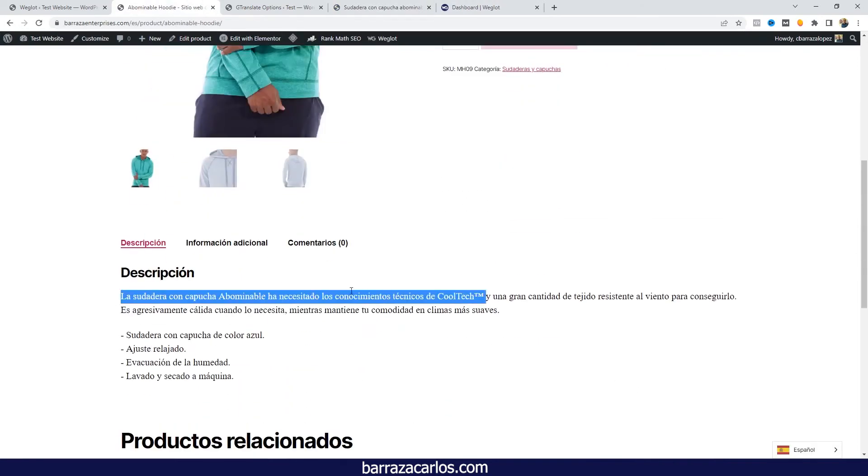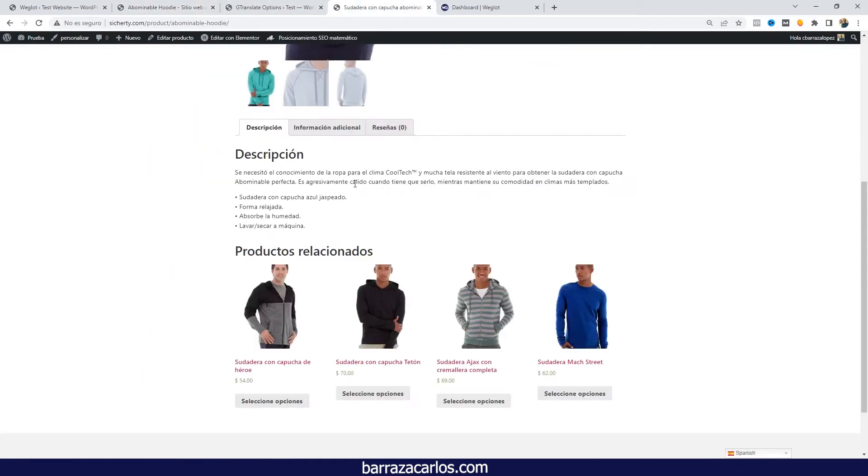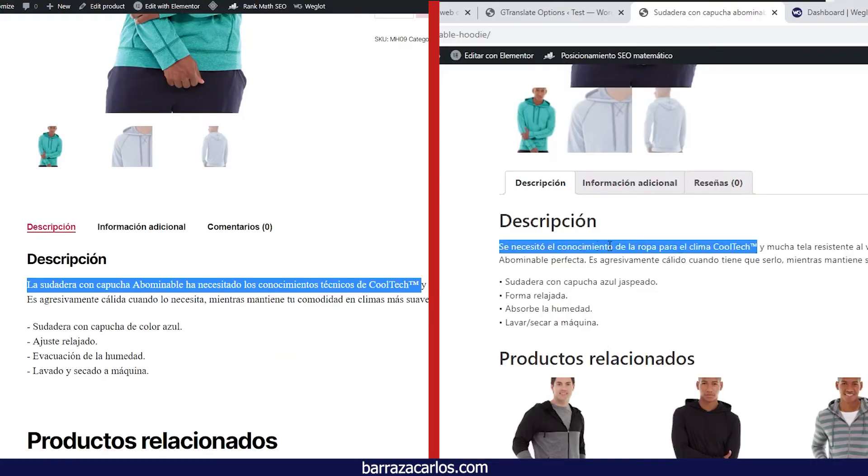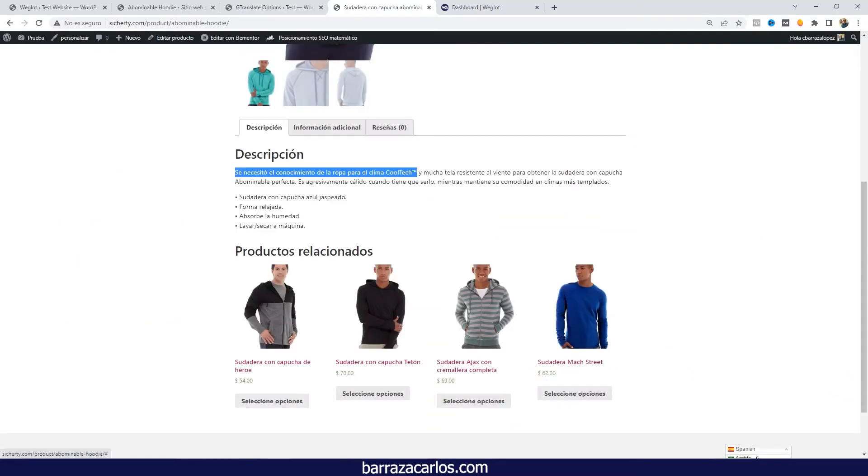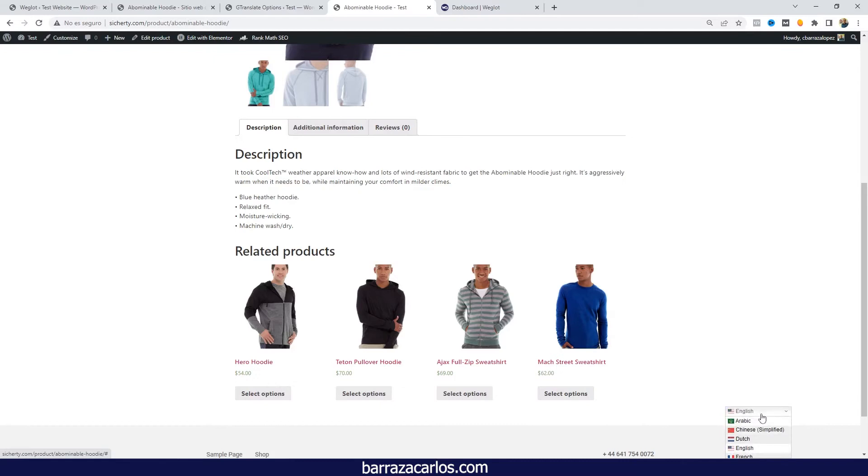Here we are stating that the hoodie needs the Cool Tech, and here the translation is not really that exact same phrase. So here there will be the changes in terms of quality. If we go and set back again the English...